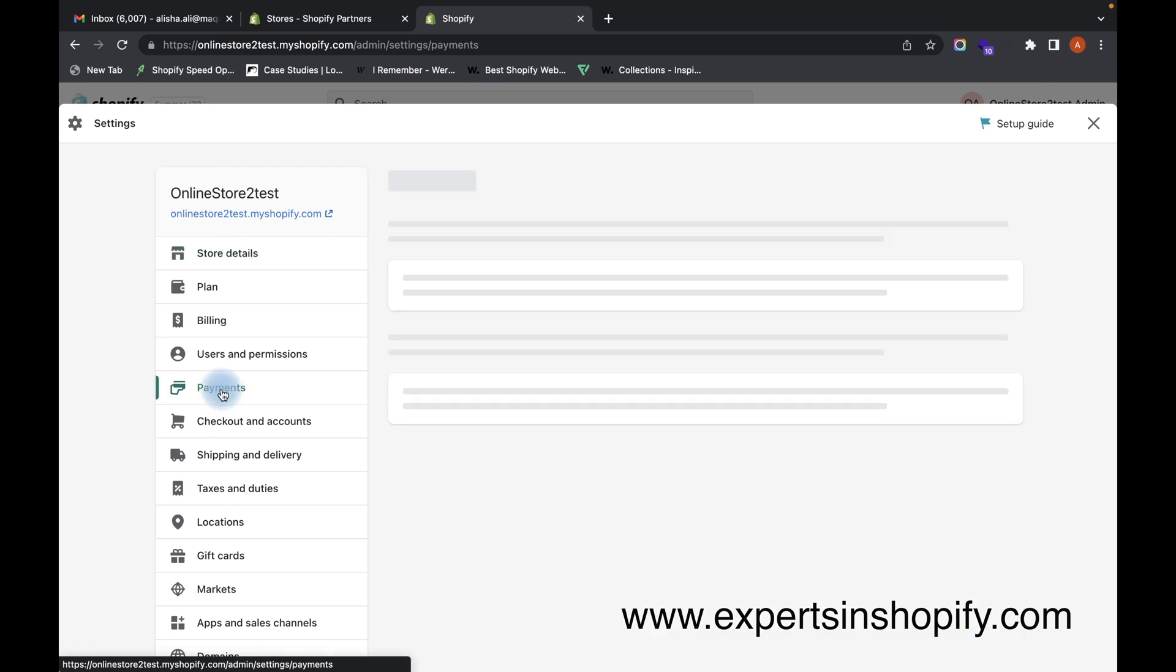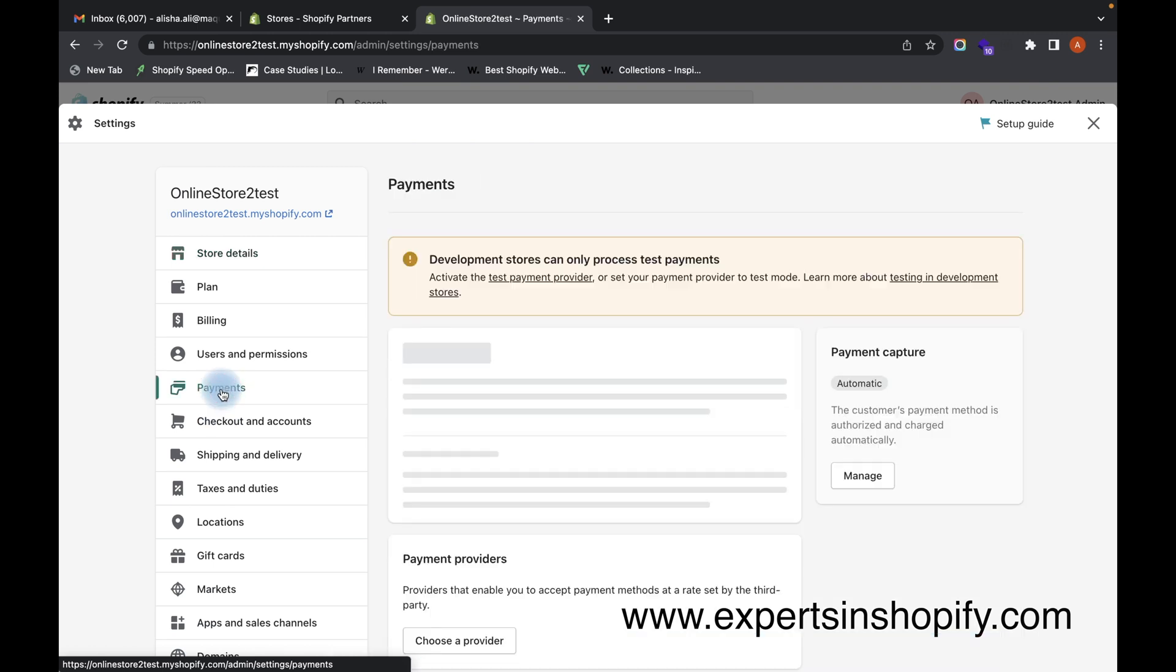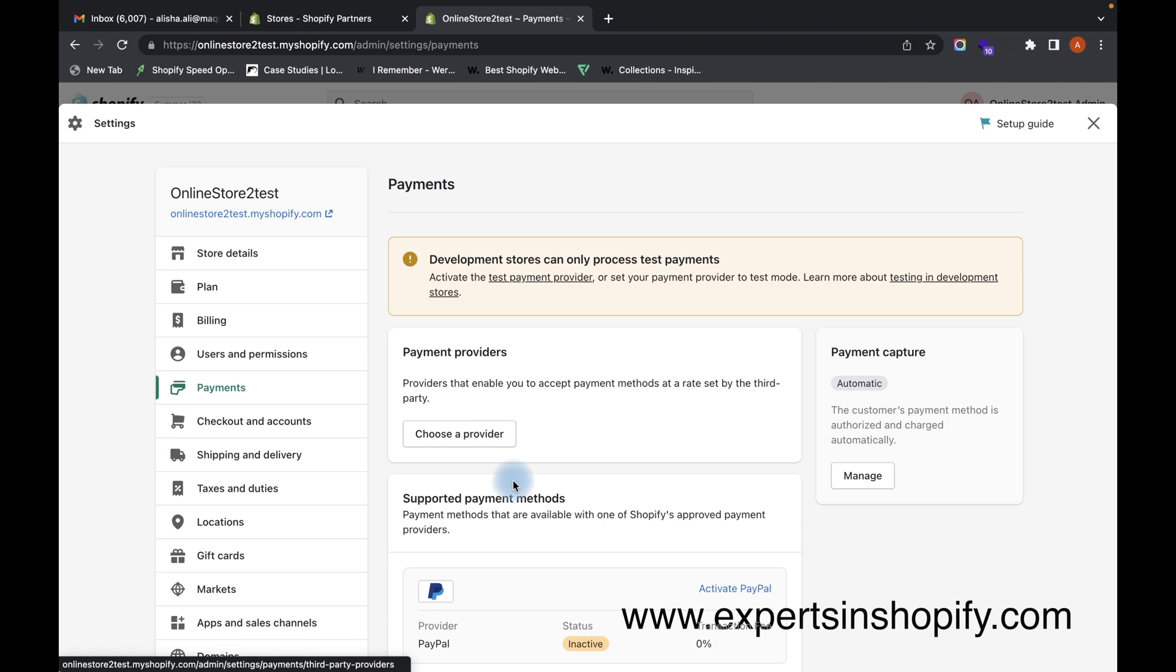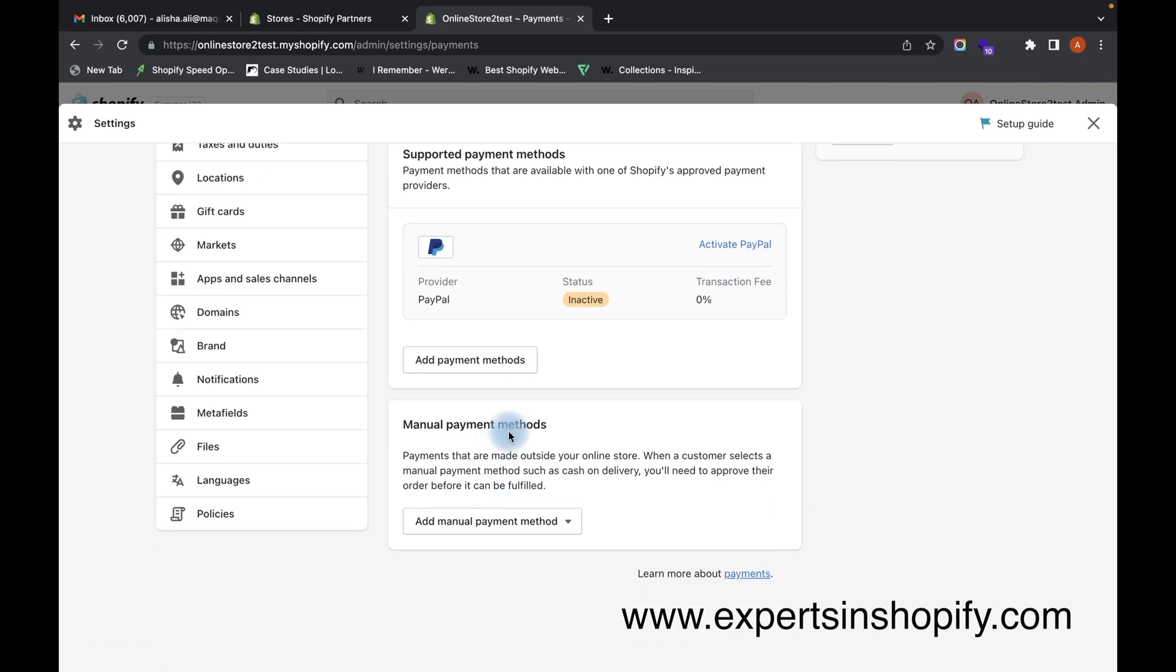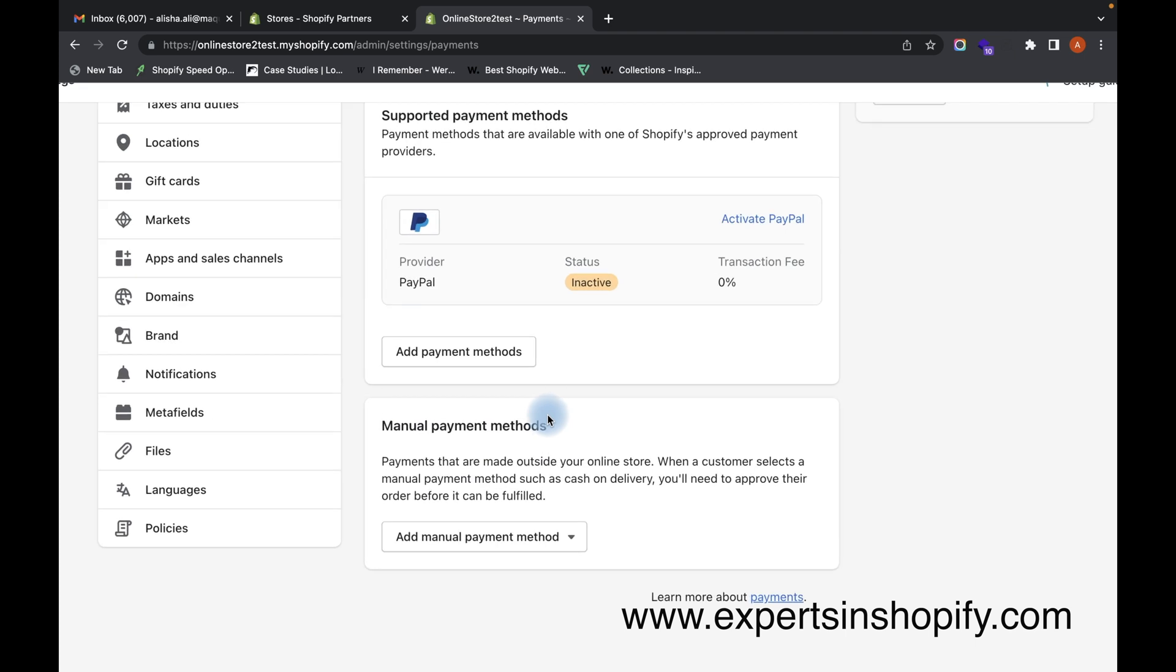There is an option called Manual Payment Method, so you have to click on this Manual Payment Method.